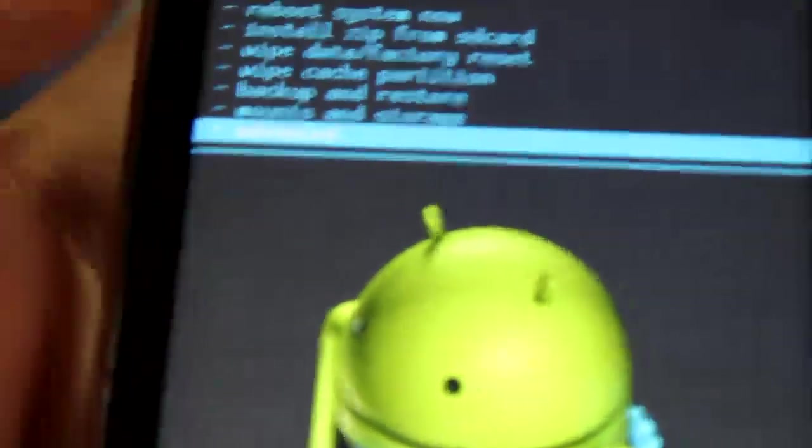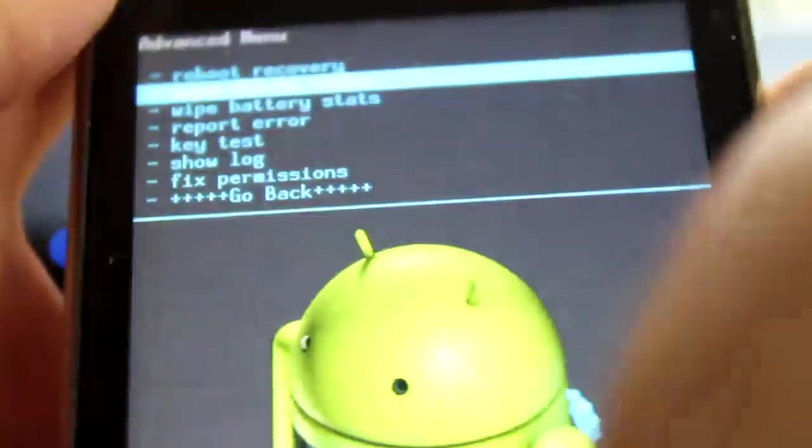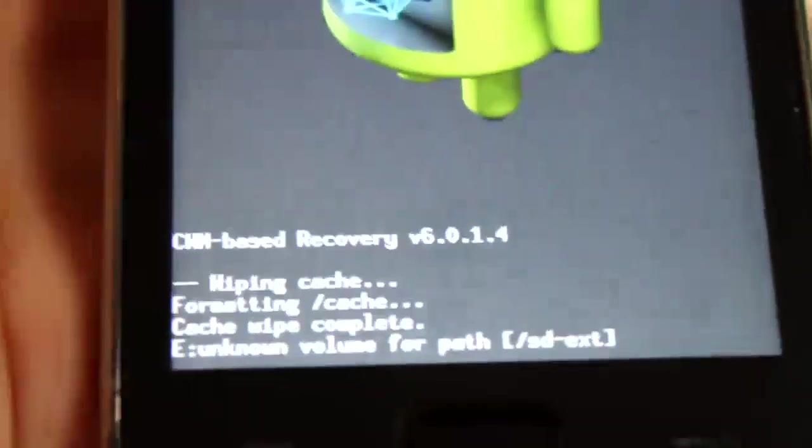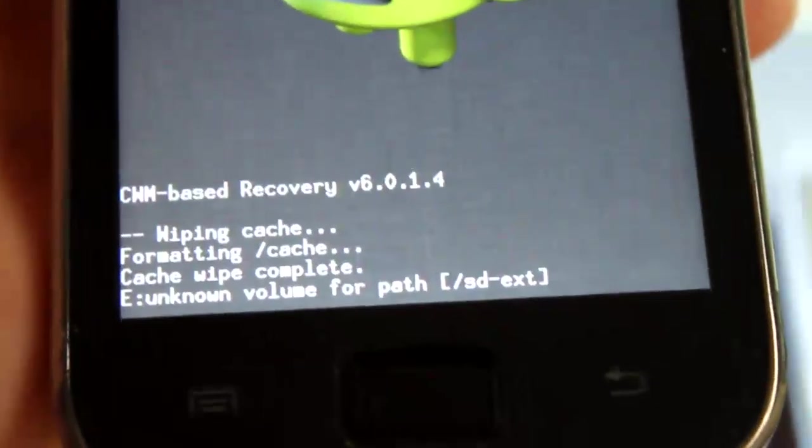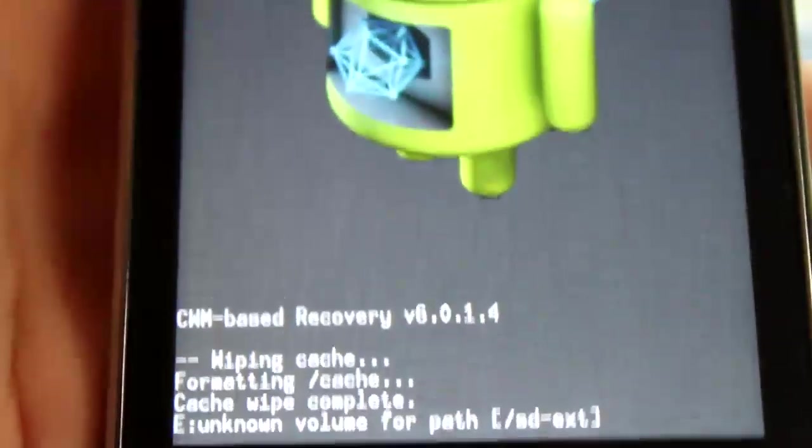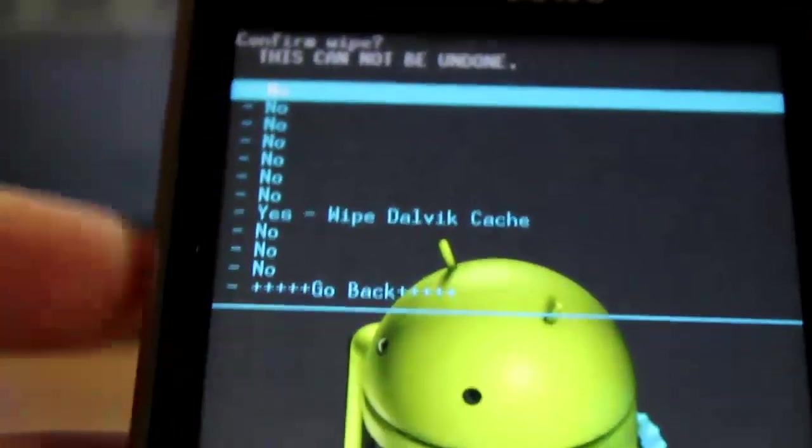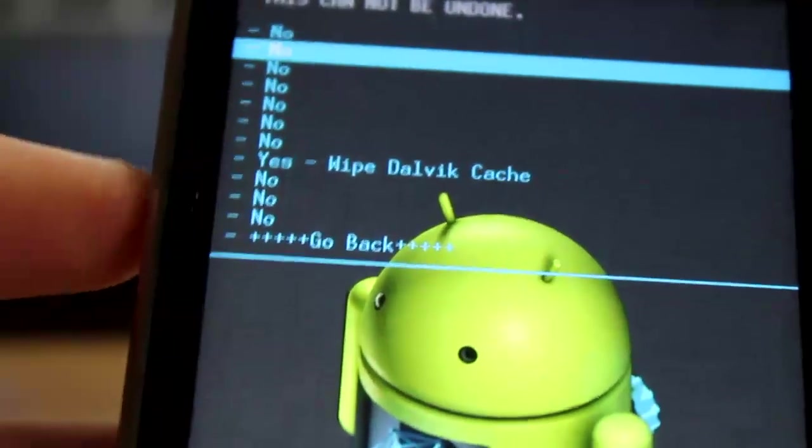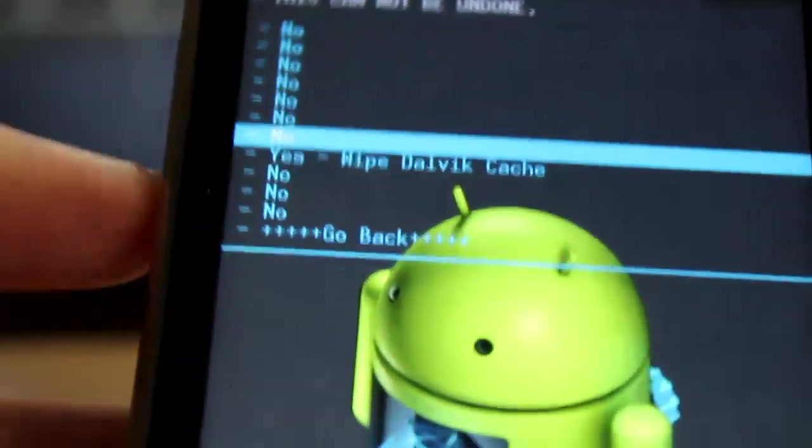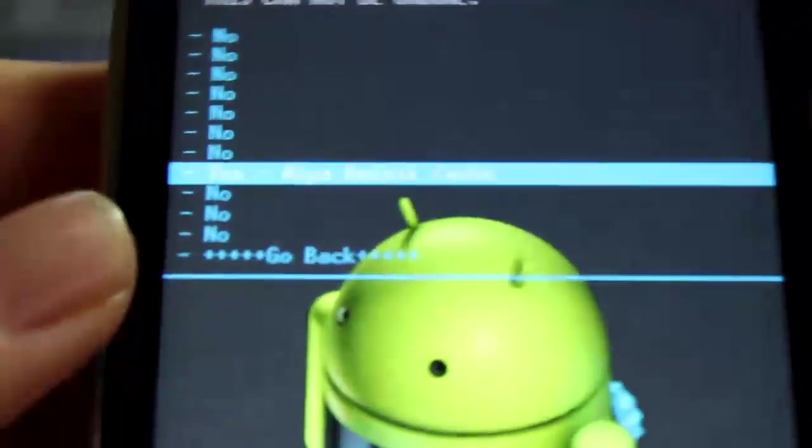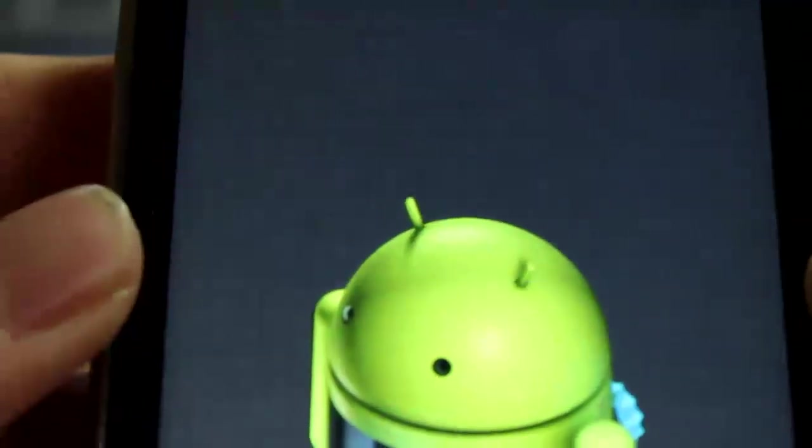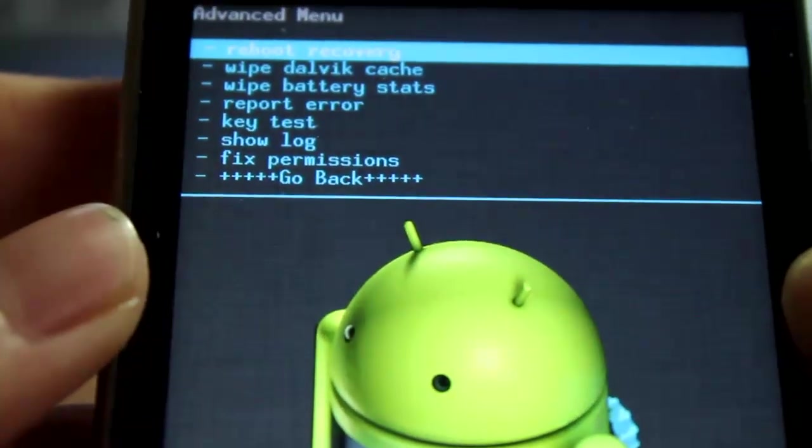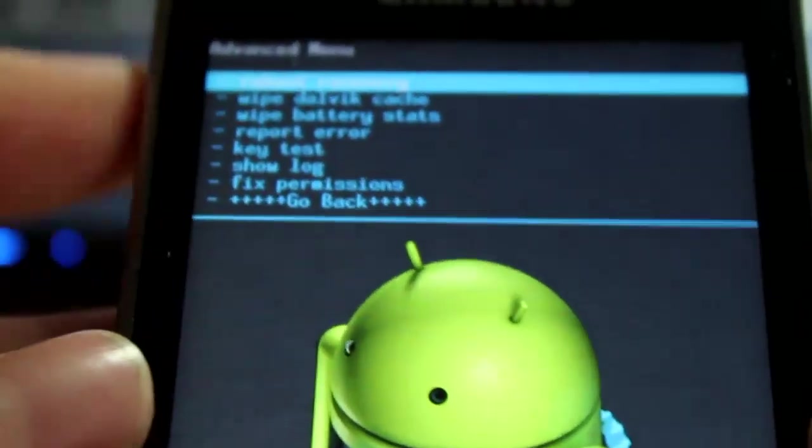Then next you want to wipe dalvik cache. Go advanced, wipe dalvik cache. And notice that you will get this unknown value for path - it's very common. As long as you have an external SD card, you will get that error. So you want to go and wipe dalvik cache.